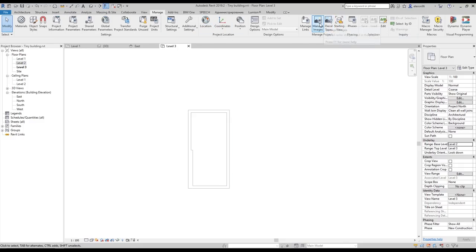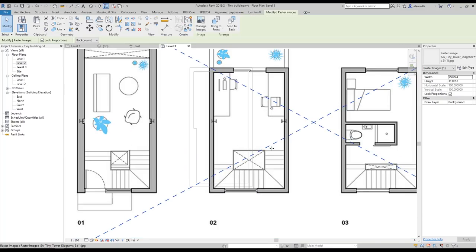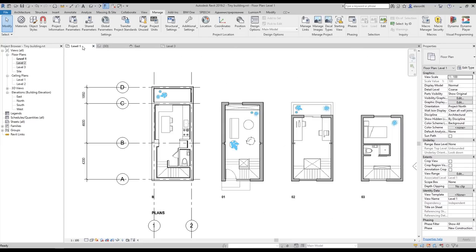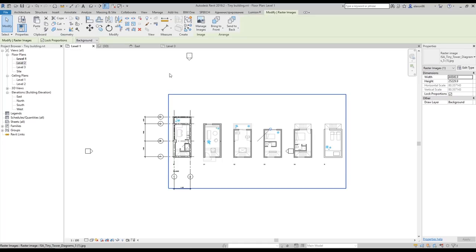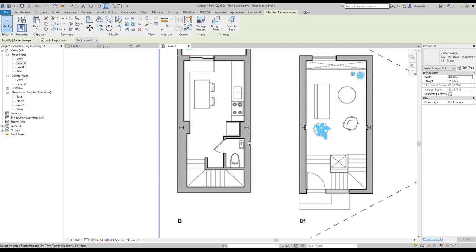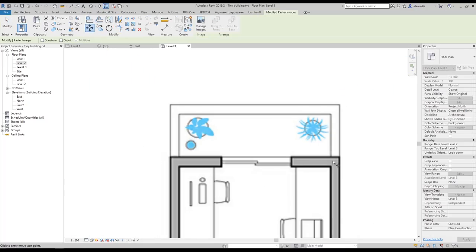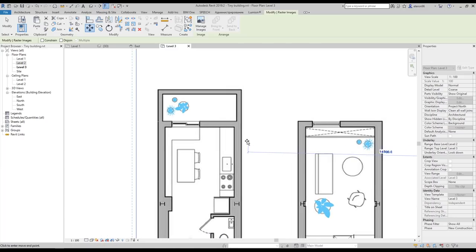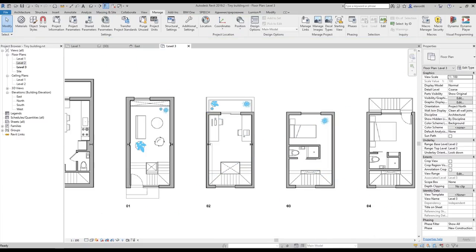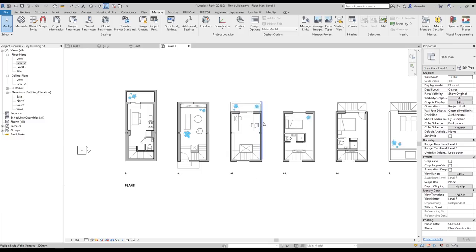Now let's go to Manage Images and place an instance. This is not right because we scaled it — let's go to the original level, unpin it, copy it, go to Level 3, paste aligned to the same place, and choose the position — something like this. Yes, everything is right. Let's lock it again and lock this one too.